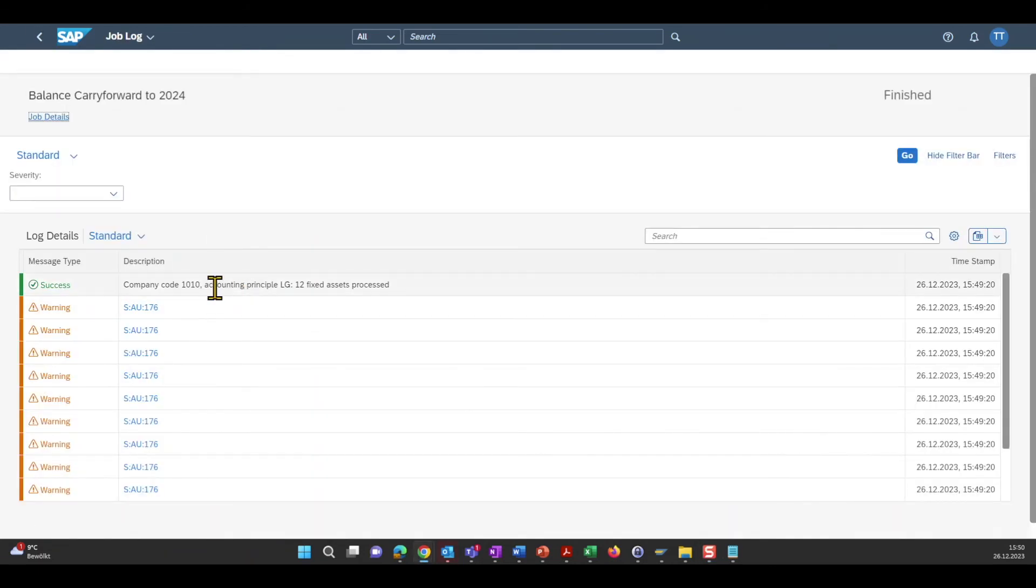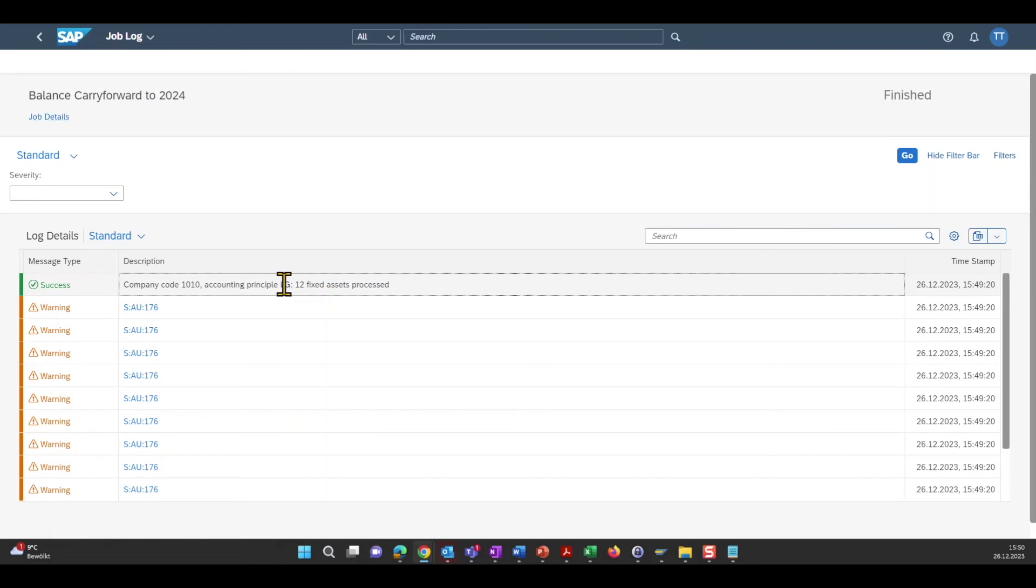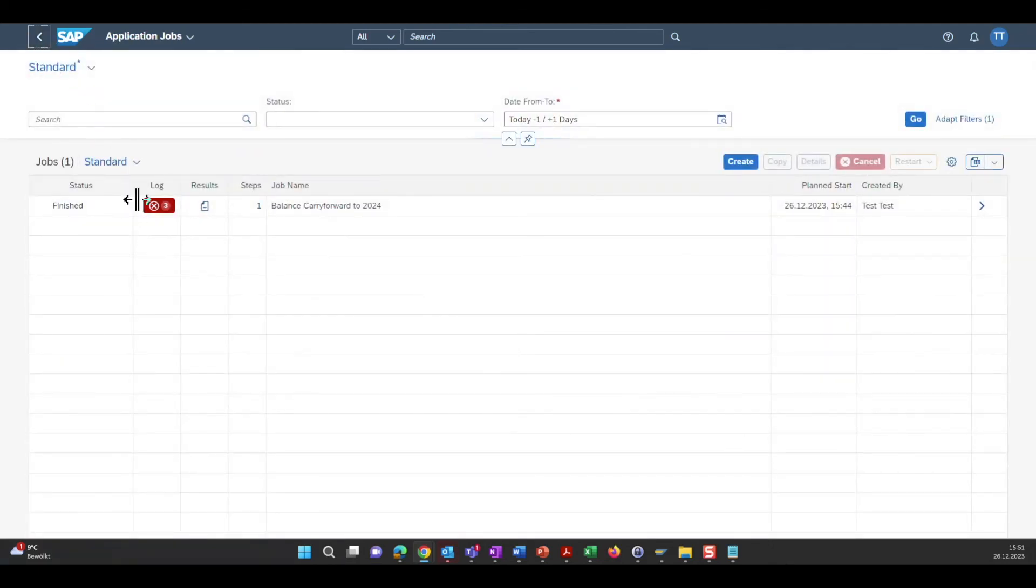Let's click back and select the second one. Here we can see also some fixed assets have been processed. However, now for a different accounting principle. So actually per accounting principle, the log will display the information.